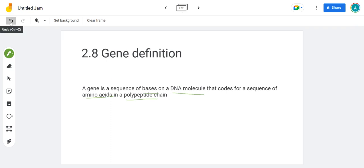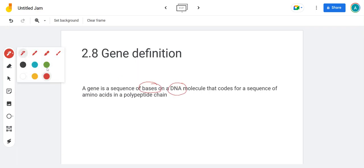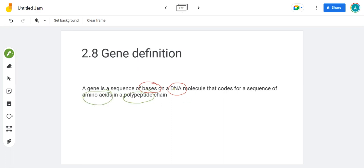So there's four parts to this definition. You must get them all. So you need to get the bases on the DNA, and you need to say the sequence of amino acids on the polypeptide.